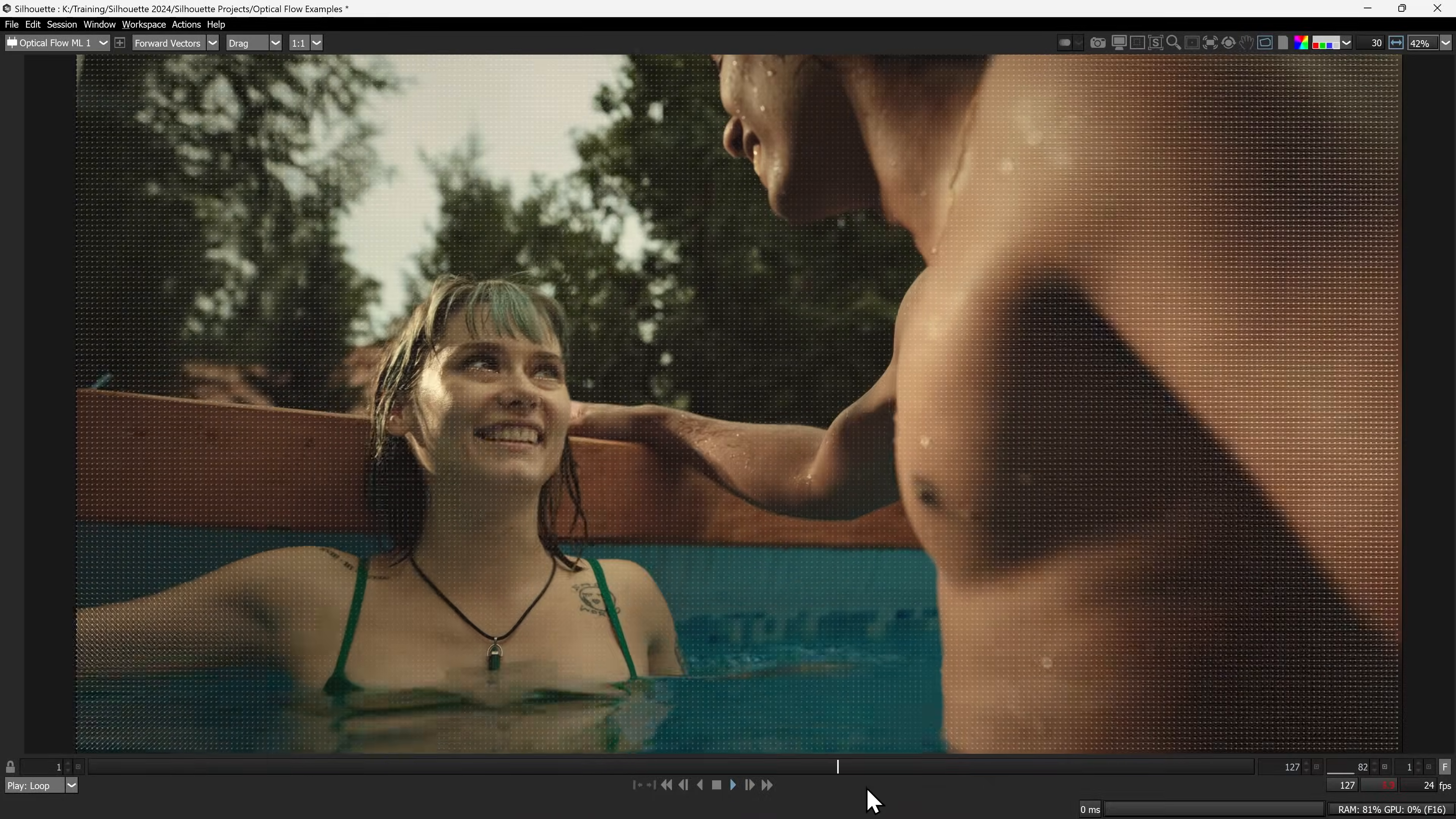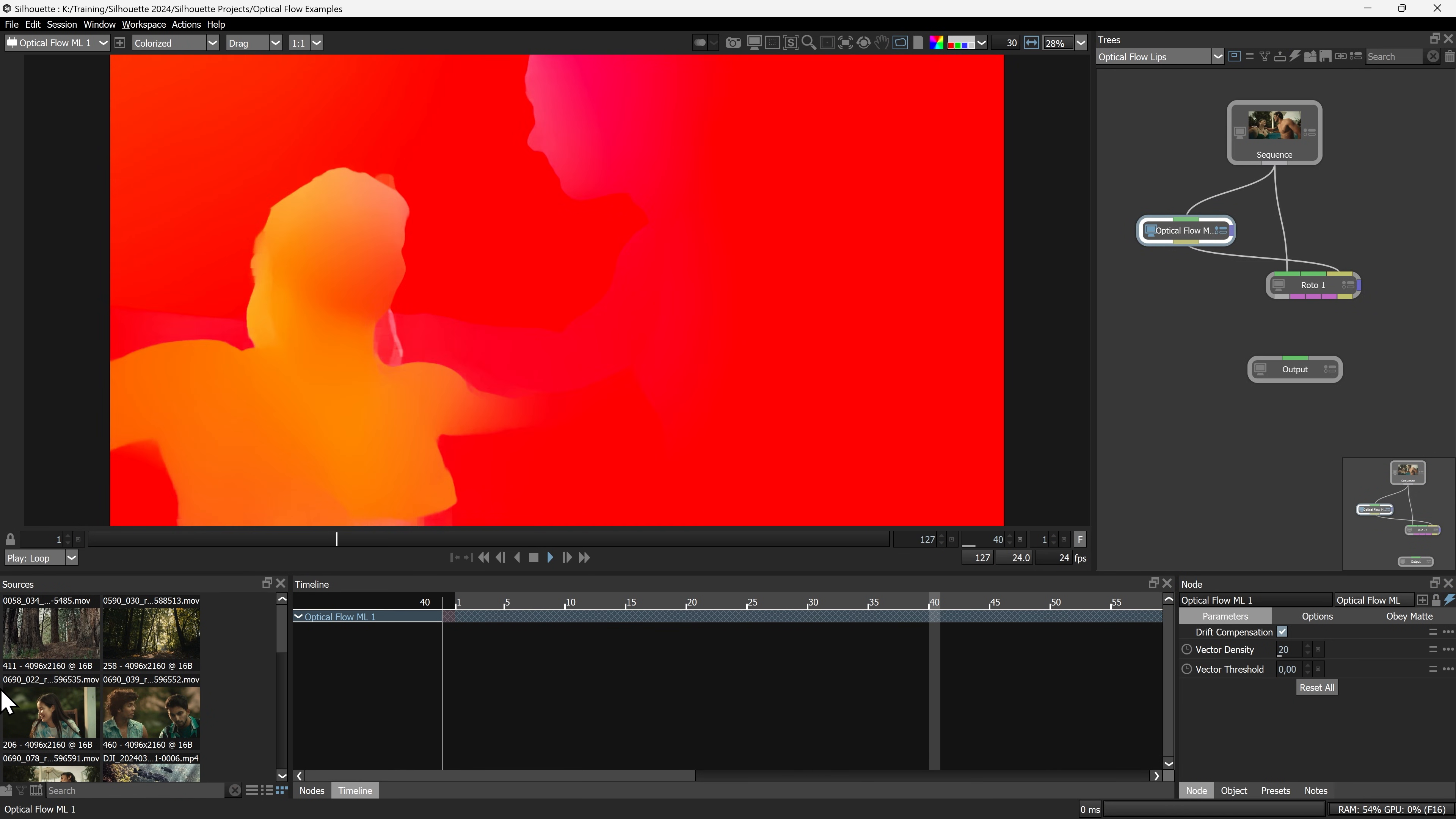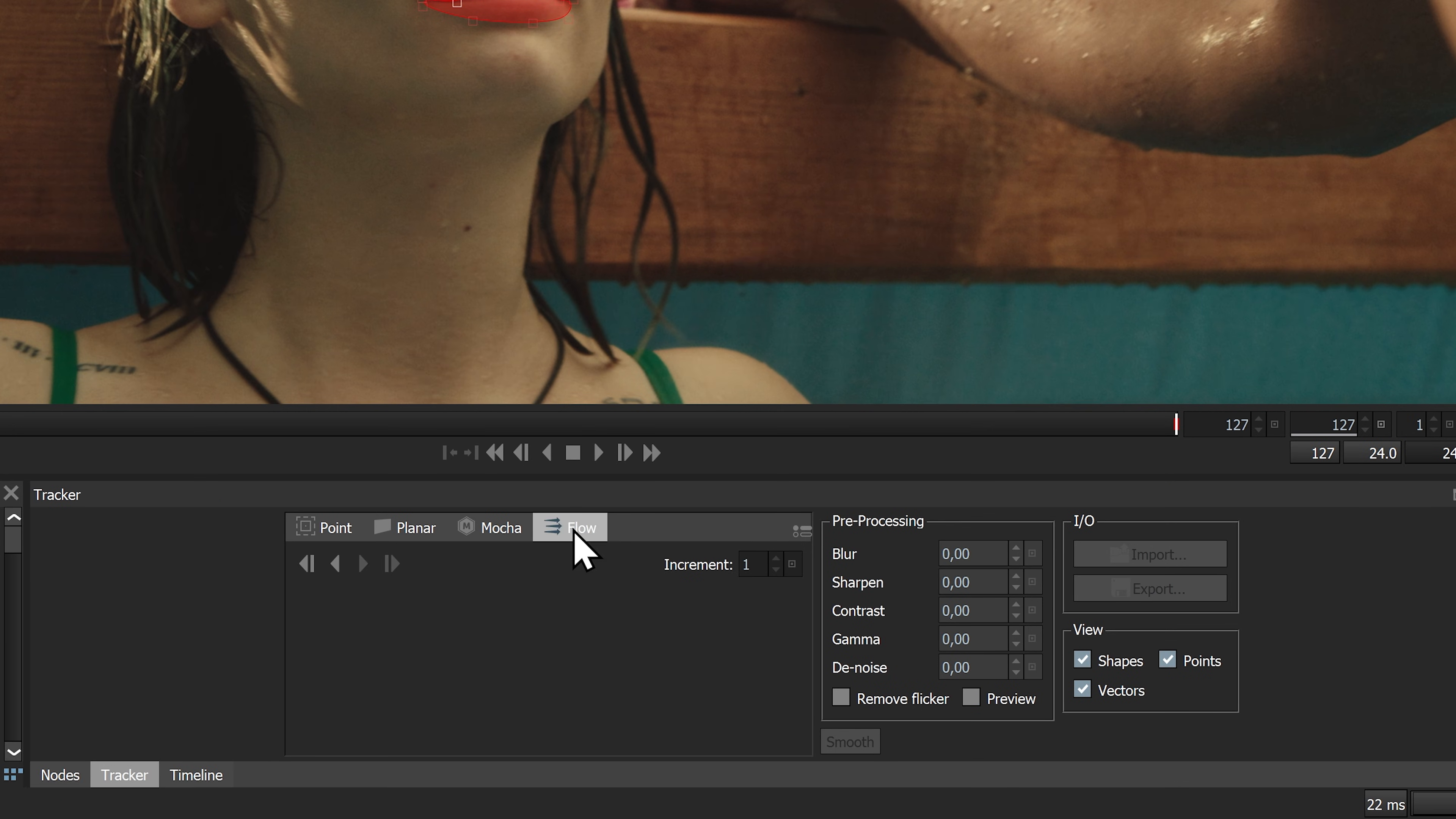The next AI-powered node, Optical Flow ML, creates a velocity map of your shot. Pipe this into your roto node to gain access to the new flow tracker.